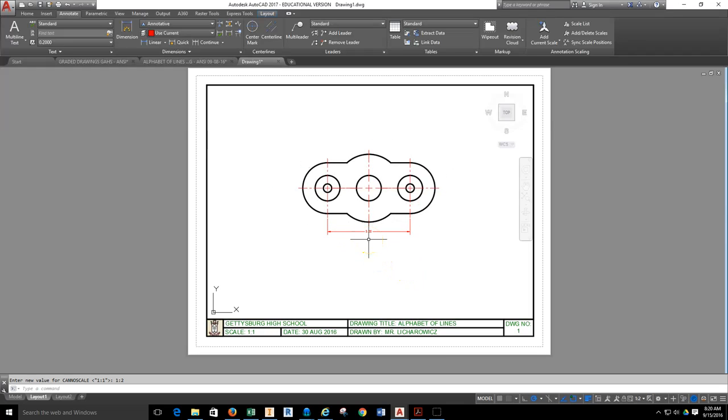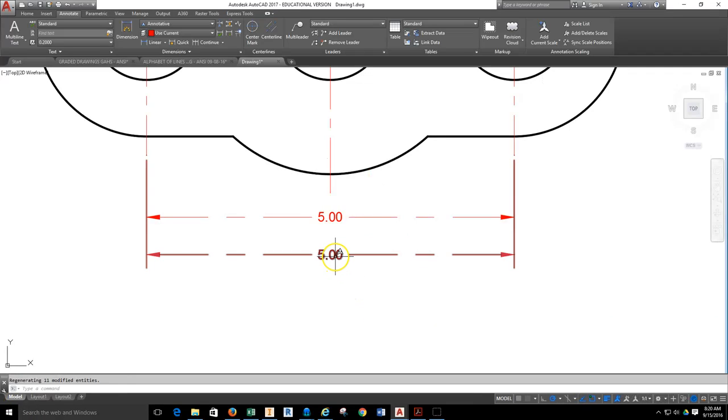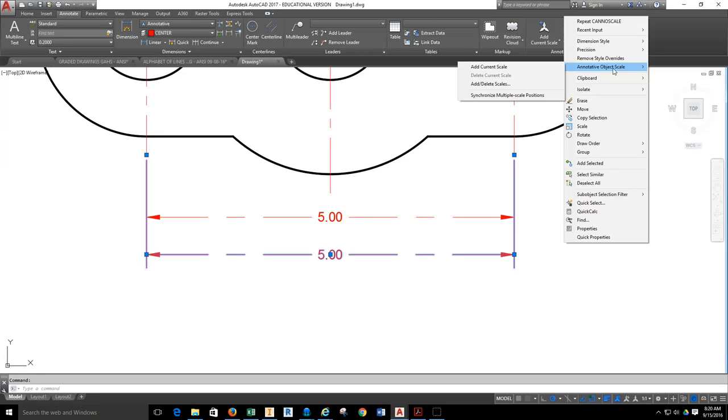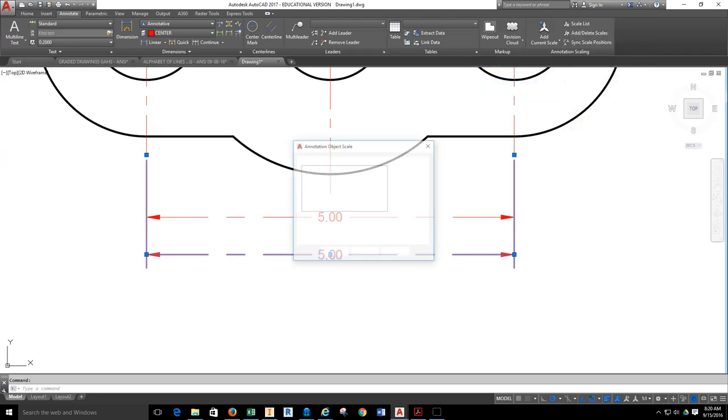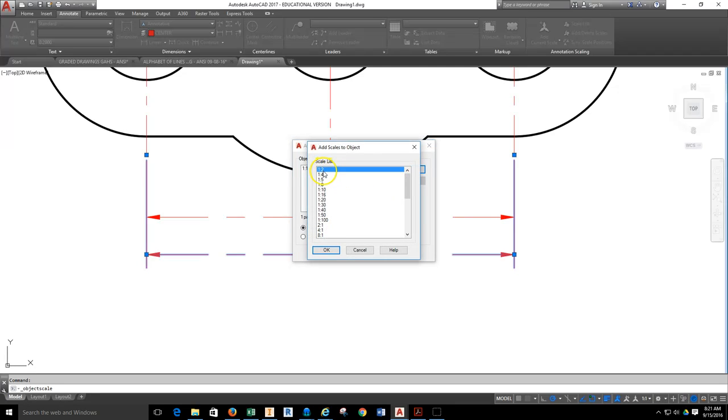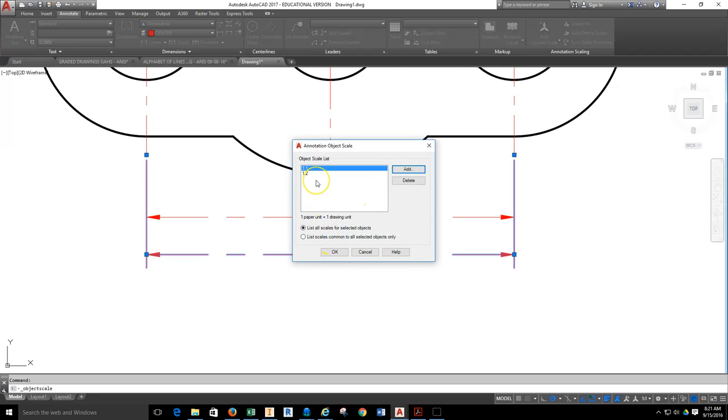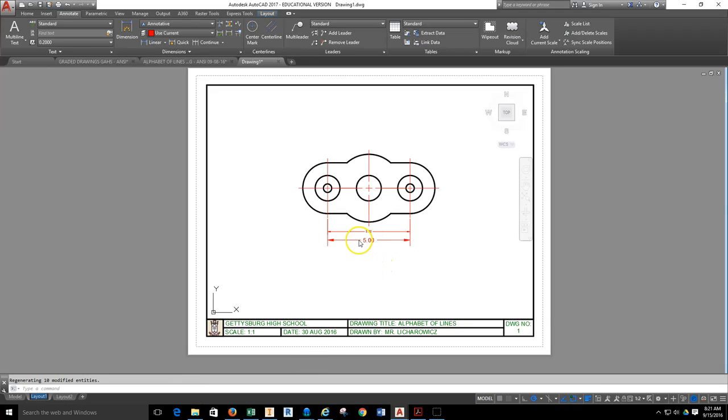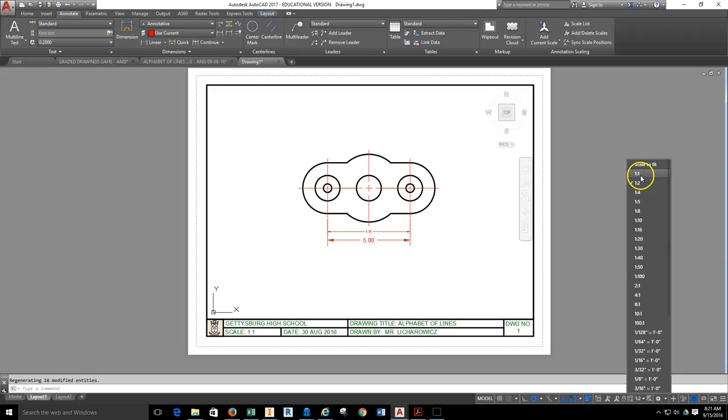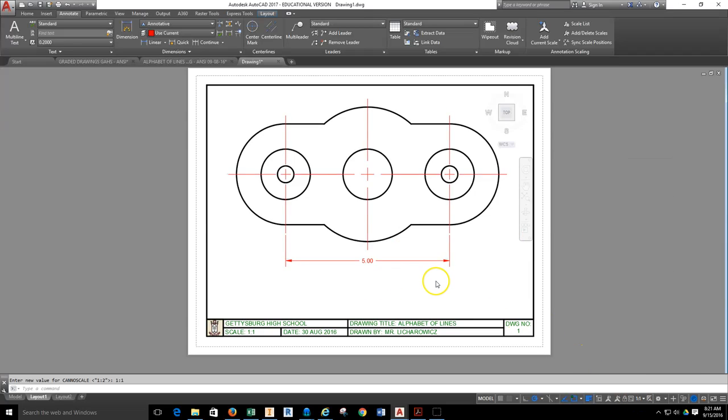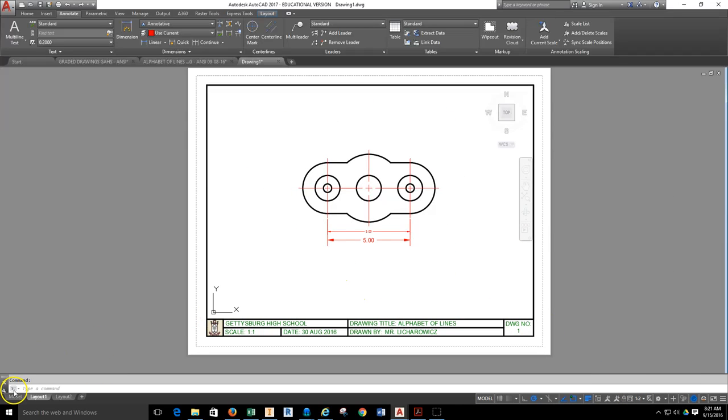If we want the bottom one to show up at one-to-two, what we need to do is in model space, we select the annotated dimension, right-click, and go up to where it says annotated object scale. Slide over to where it says add delete scales, select that. Here we're going to add one-to-two because I think I'm going to need to lay out my drawing at one-to-two to fit on my sheet. Then I'm going to take one-to-one and delete one-to-one, and hit OK. Then I'm going to come back and go to my layout. Now I can see at one-to-two, I see my dimension. If I take this thing to one-to-one, dimension disappears because it's not set to one-to-one, it's set one-to-two.